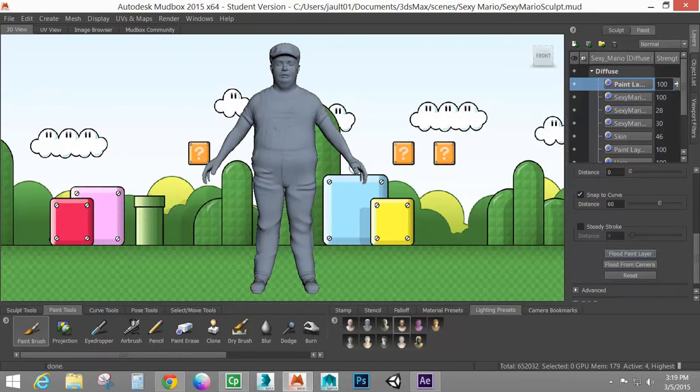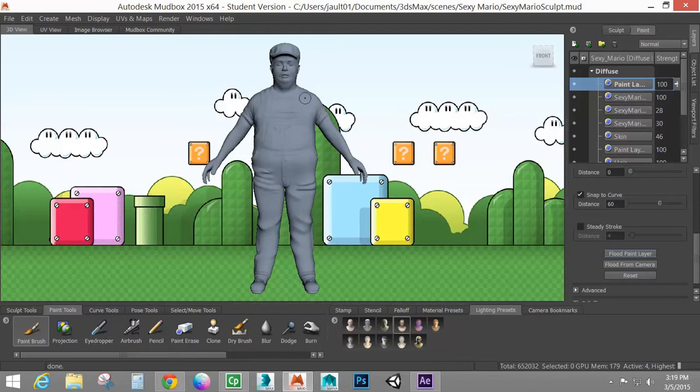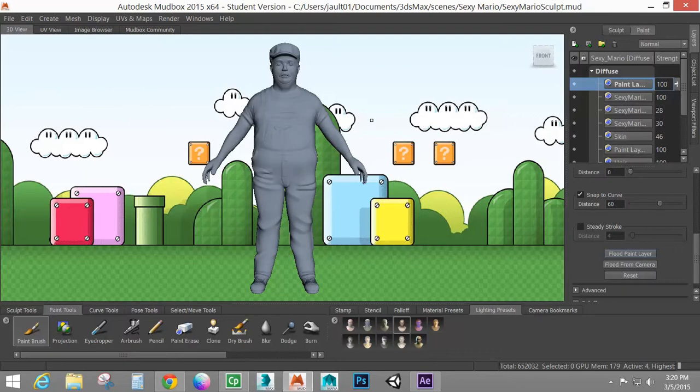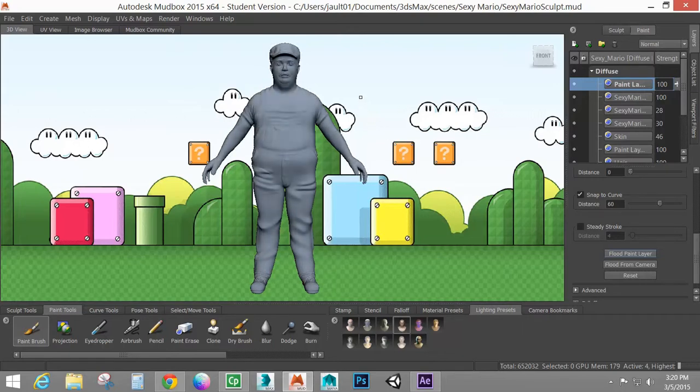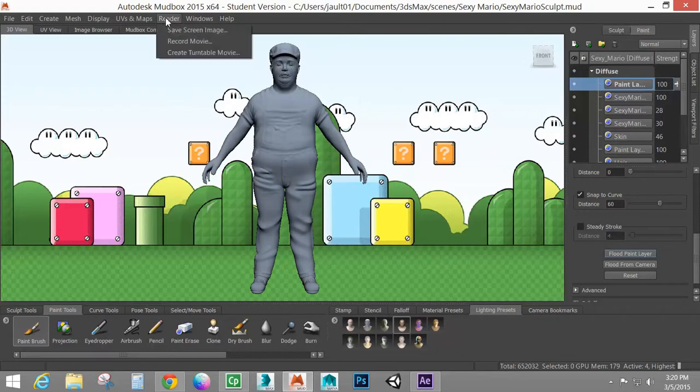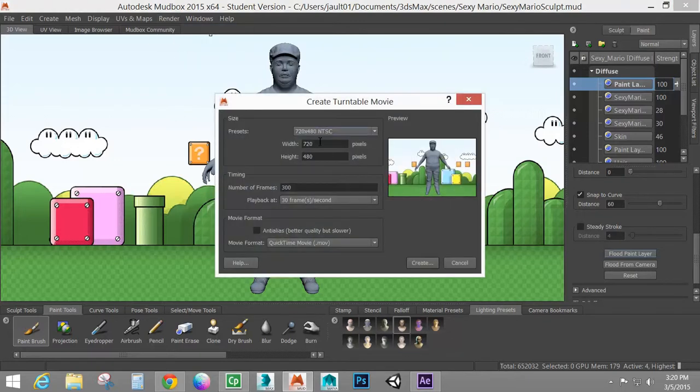So now this is going to basically be a clay render. So it's going to just show me the sculpting information. So without doing anything, I don't want to rotate around. I don't want to move the camera at all. I just want to leave this exactly where it is. So now what I'm going to do, I might move my lighting though. So I'm going to hold L and just change the lighting here just to show this a little better. So I'm going to create another turntable movie.